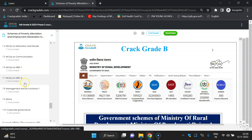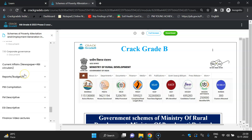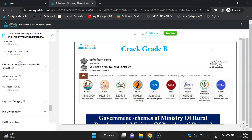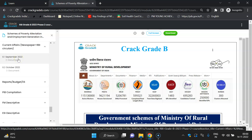Test series will be added once the notification is out. Descriptive test series will be added very soon, but objective test series will be added only during the notification period since current affairs-based questions need to be covered. Current affairs are also covered in our video lectures on YouTube. Daily current affairs compiled PDFs are available here — we are covering from September.